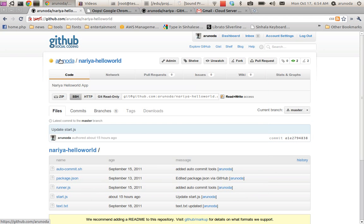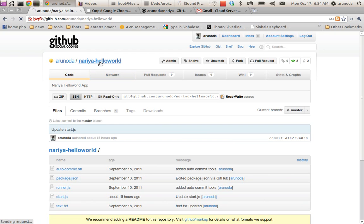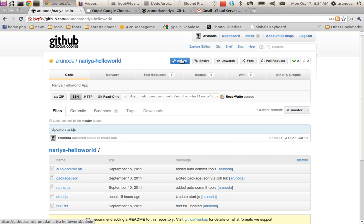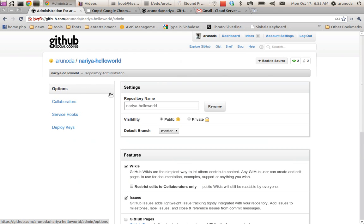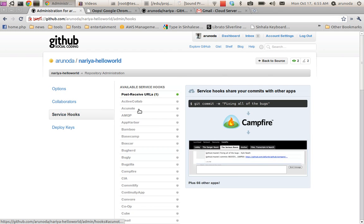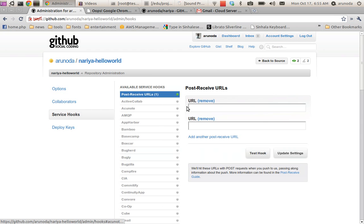I go to the GitHub source project, go to admin, and then I go to service hooks. The webhook is available here and I paste it.